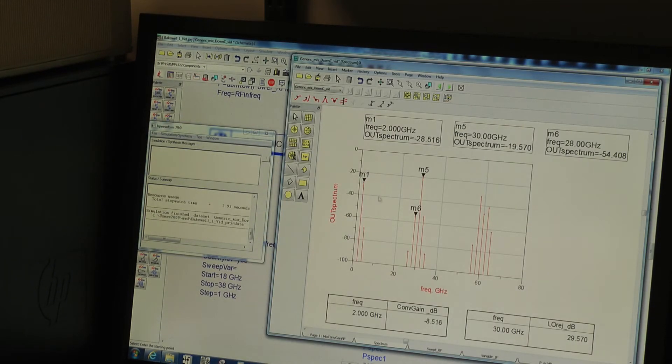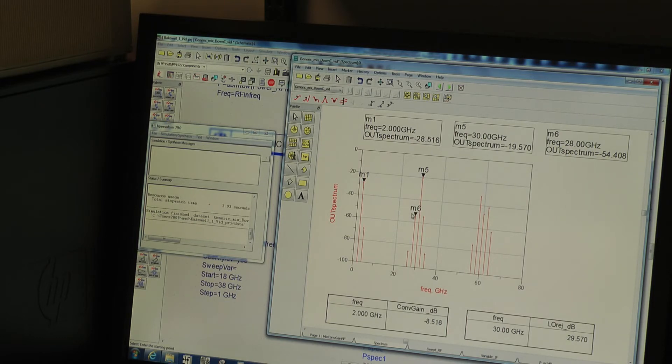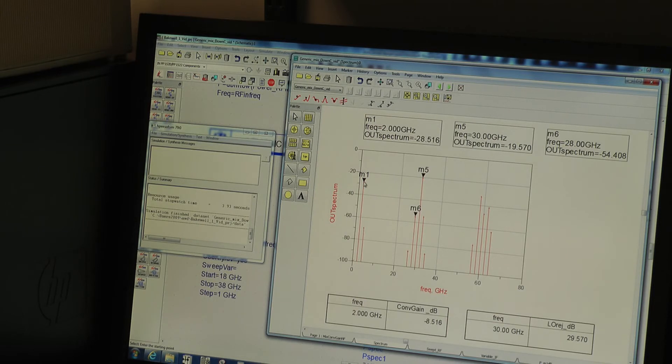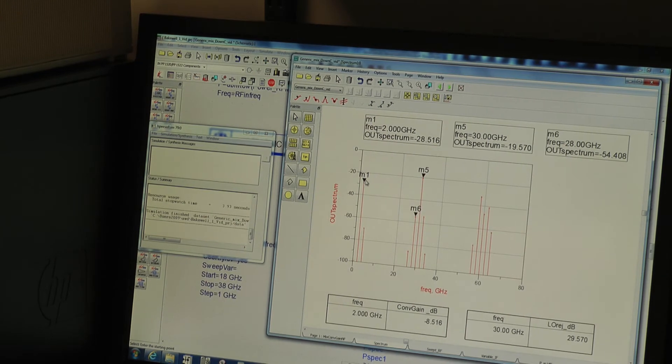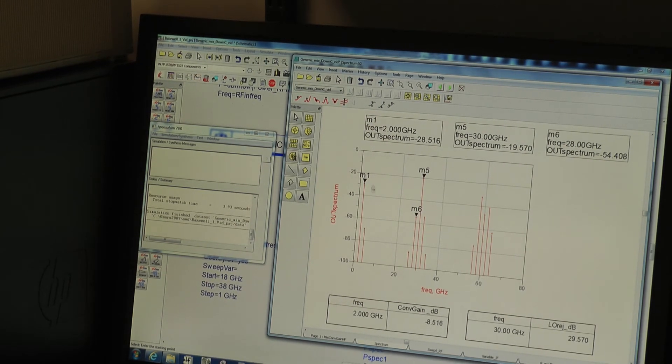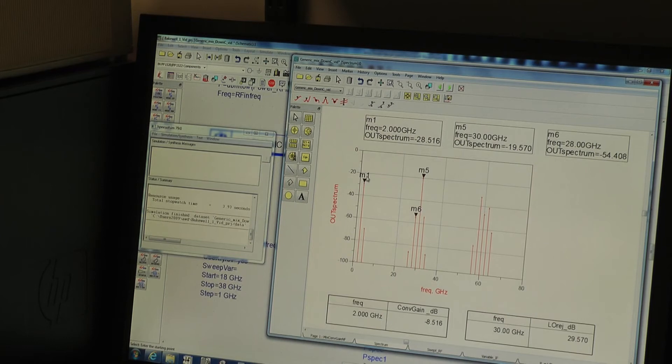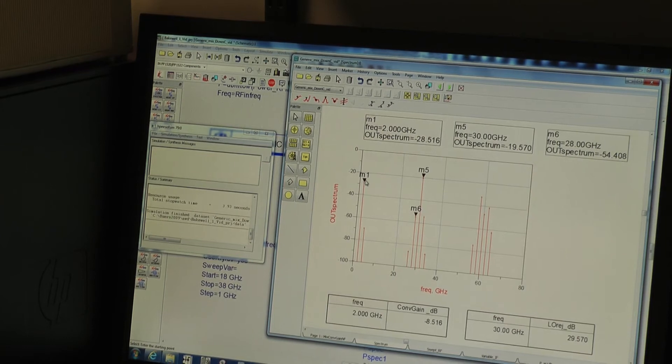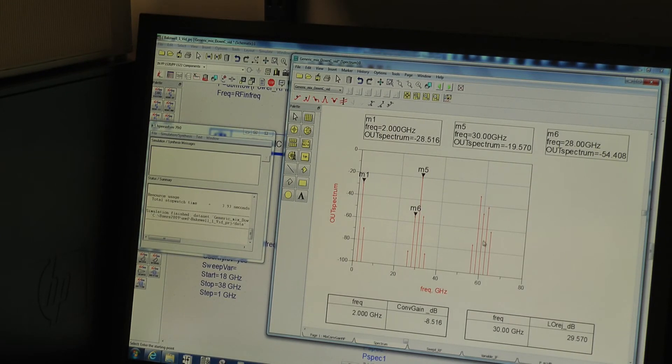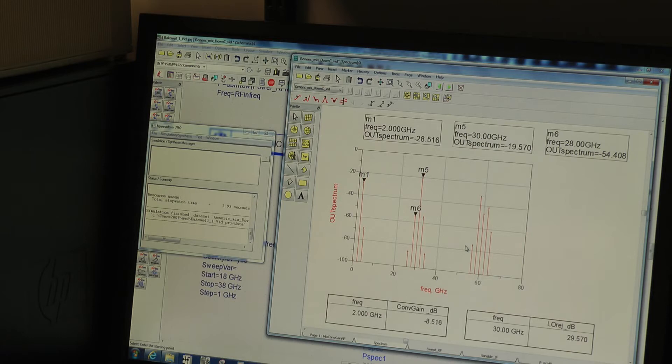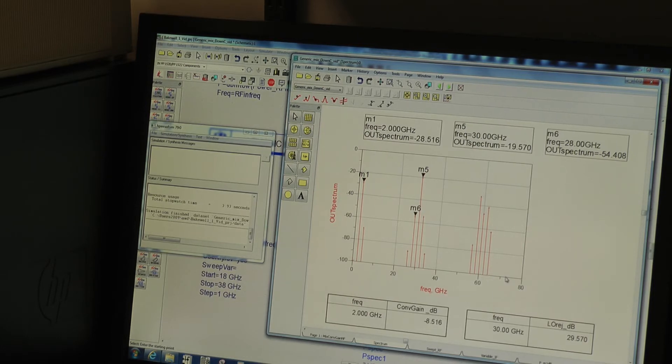And what we see here is the output spectrum that we would measure on a spectrum analyzer. So we see some LO breakthrough, some of the RF breakthrough, and the sum and difference signals are here. This is the one we're interested in, the difference signal, the IF at 2 gigahertz. And we also see all the other M plus or minus N spurs, which will go on way beyond 80 gigahertz for the case I've got here.